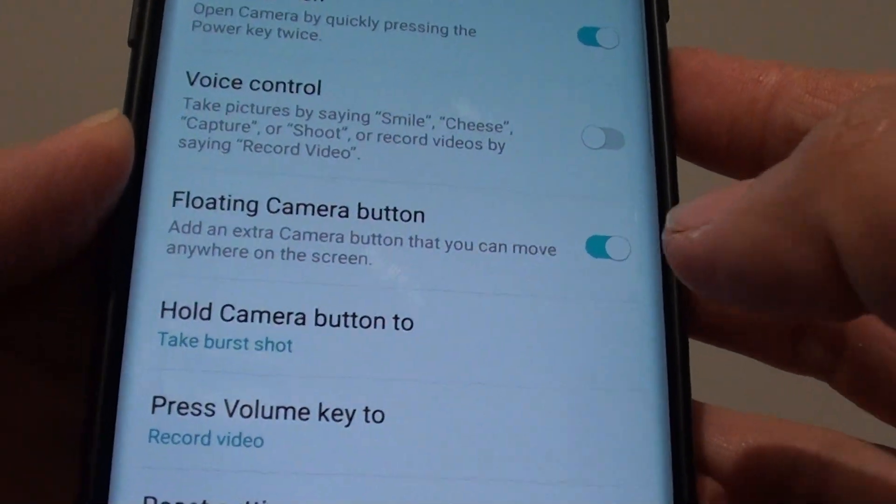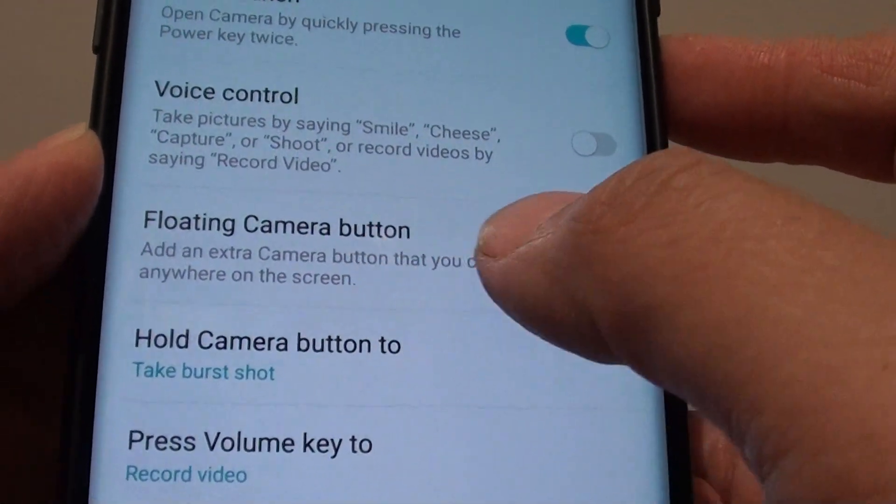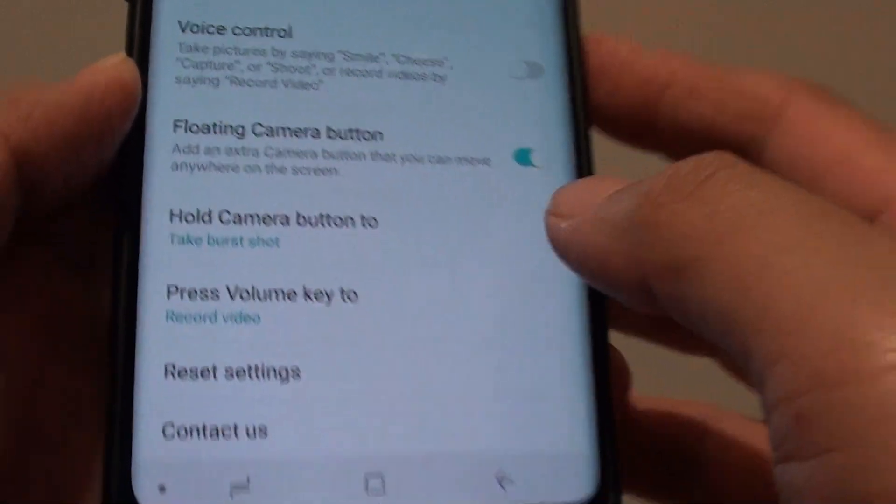How to enable or disable the floating camera button on your Samsung Galaxy S9 Plus.